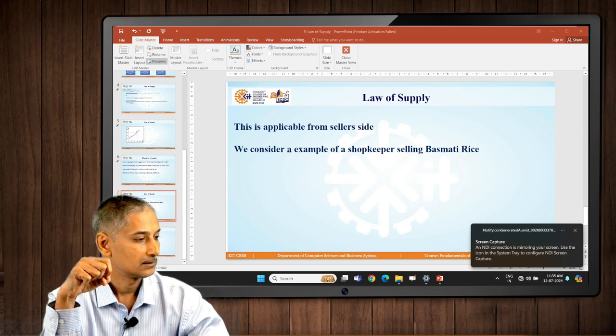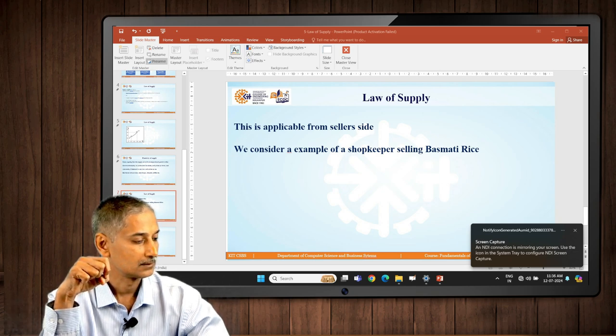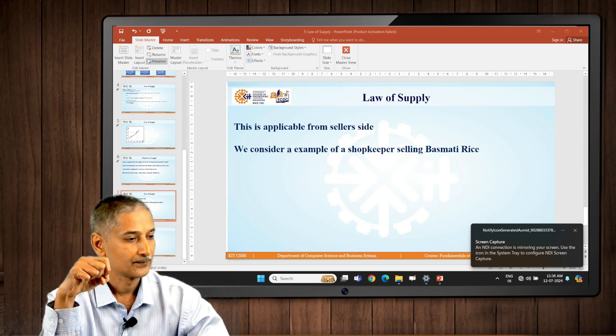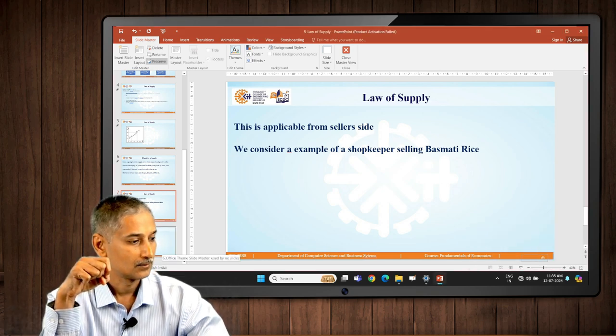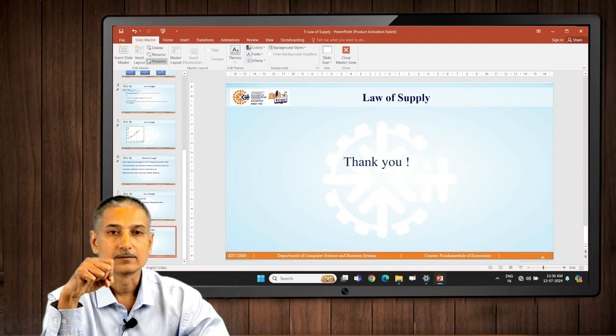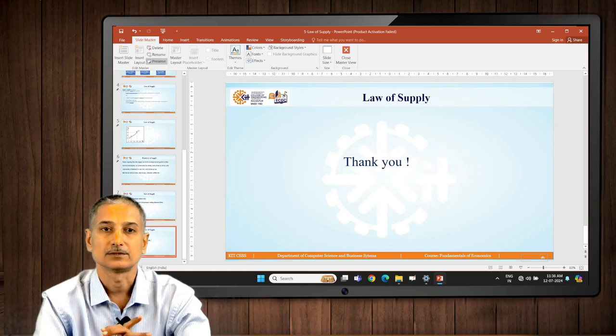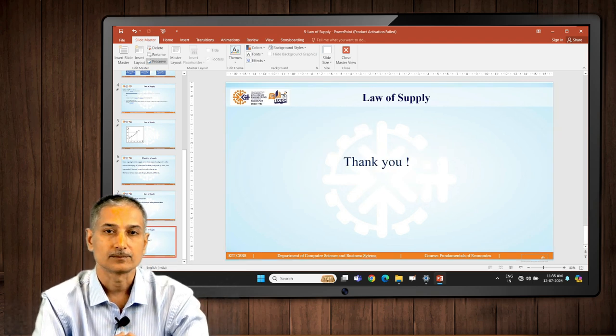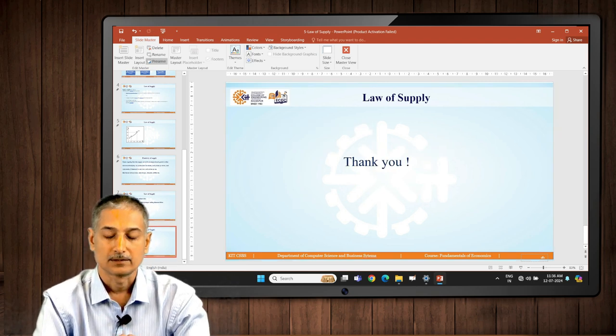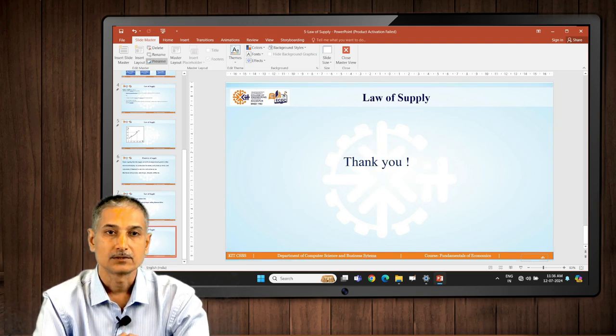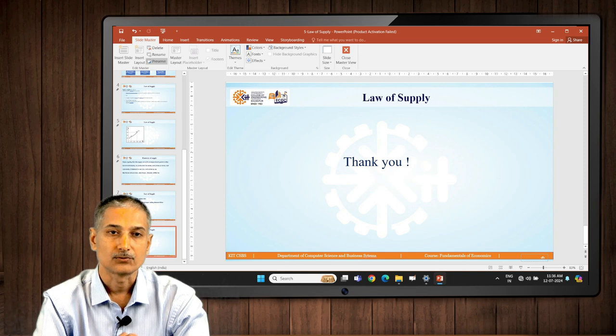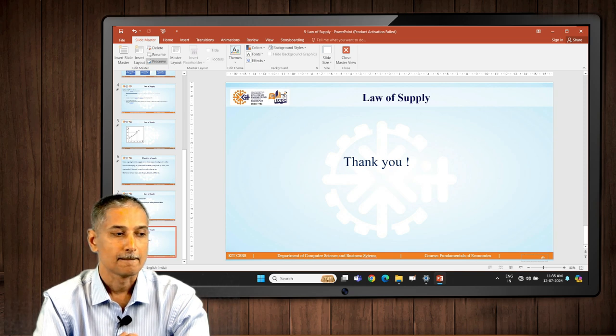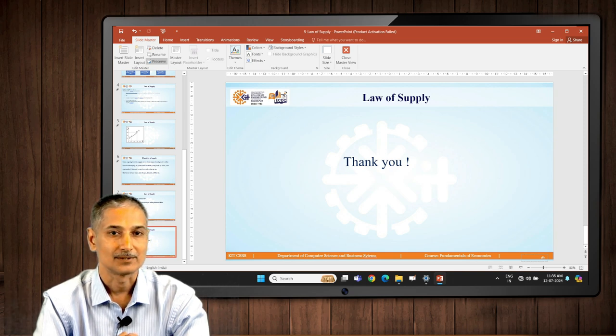I think this is it, we'll stop here. Thank you very much students, thank you for your time. Good luck.